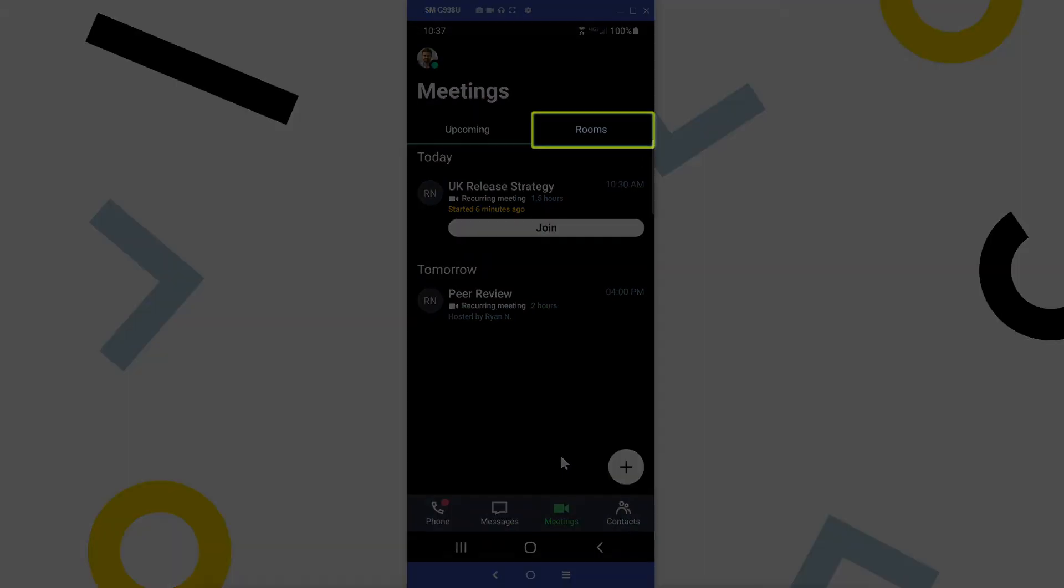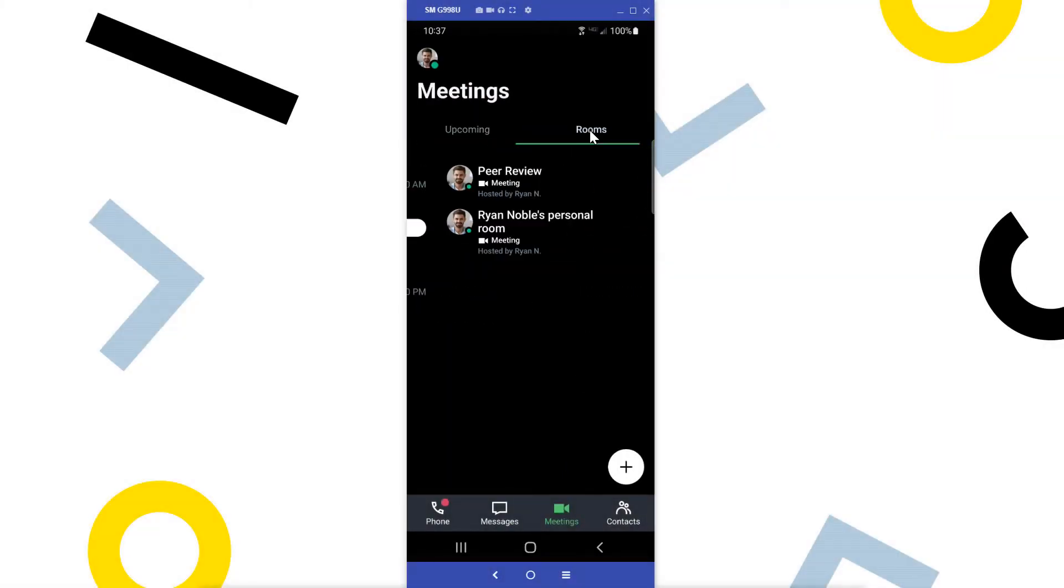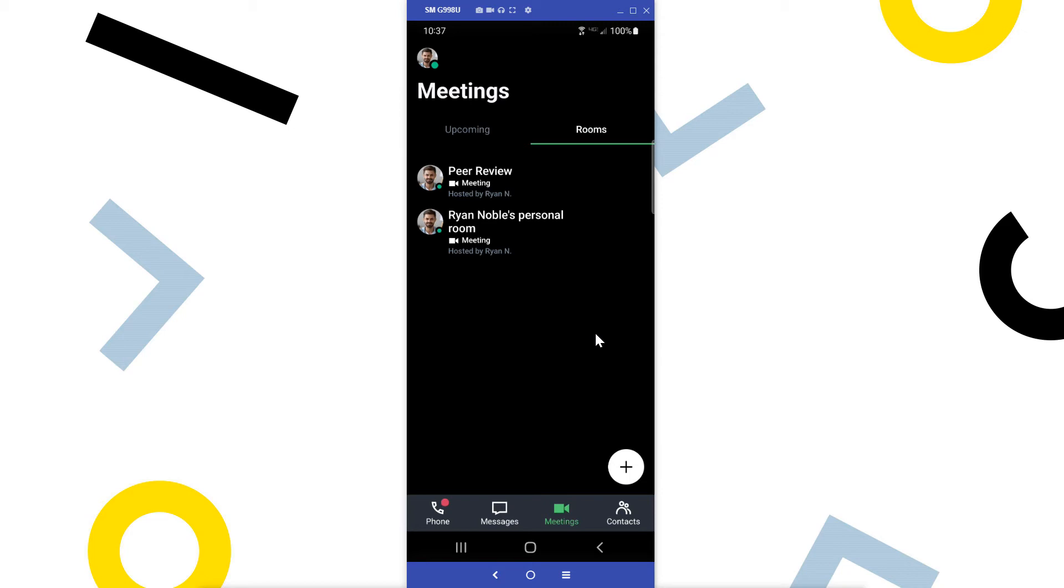Tap the rooms tab. In GoTo, rooms are a term used for reusable meeting locations. Any rooms that you've created, or others have designated you as the co-organizer of, will appear here.